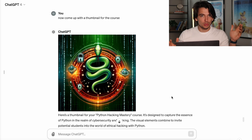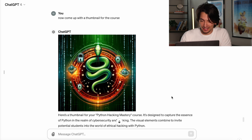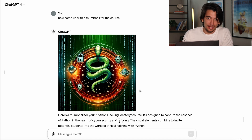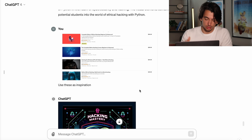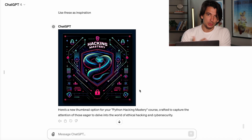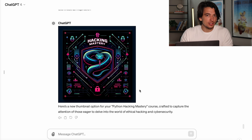The last thing we're going to do is get a thumbnail using AI. I don't usually use ChatGPT for this and I'm planning to make a full video on that. But for now, I just told it: come up with a thumbnail for the course. It came up with something kind of cool — I don't know if I would use it as a thumbnail, but it's pretty cool. Then I said use these as inspiration and gave it a screenshot of all the Python hacking courses on Udemy. You can also use competitor thumbnails and titles as inspiration for your own titles, the same way we did with the description. Keep in mind you can't have writing on your thumbnails on Udemy, so that would need to be addressed.